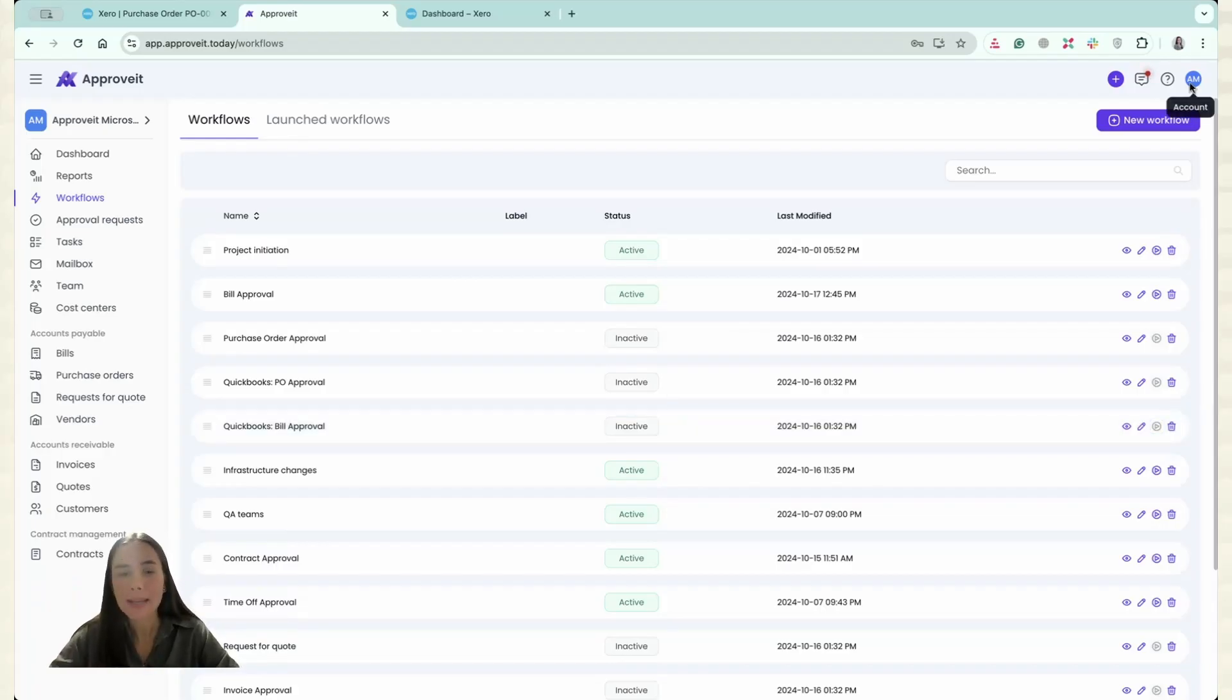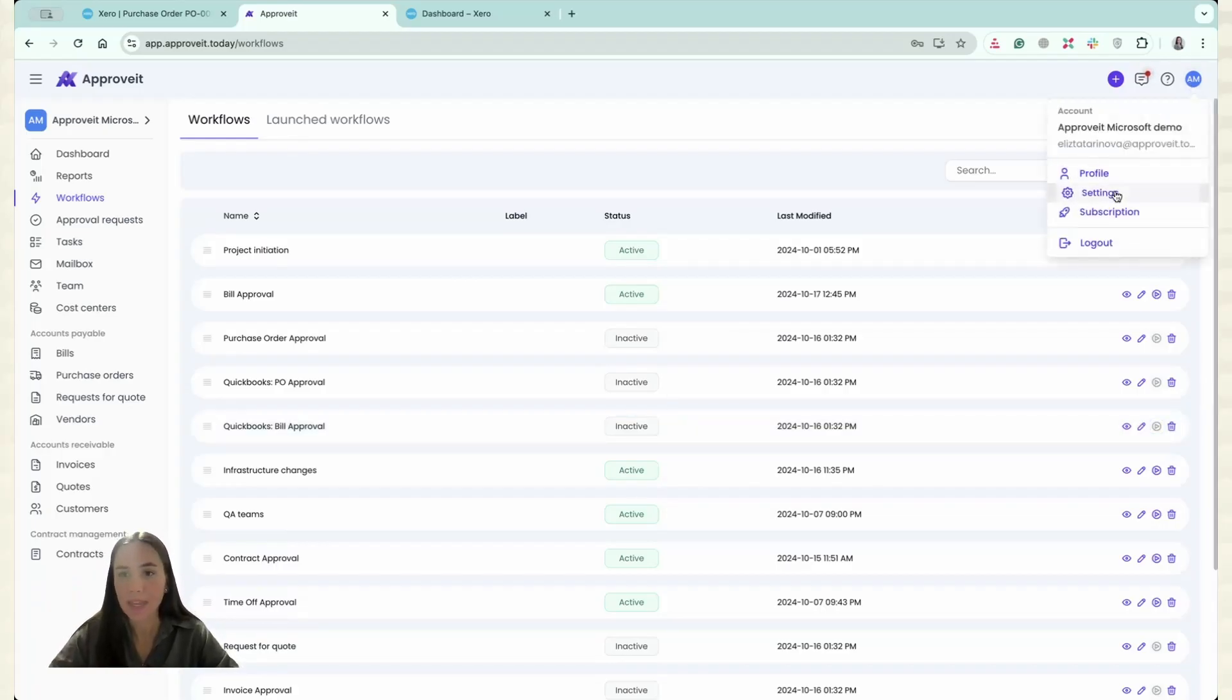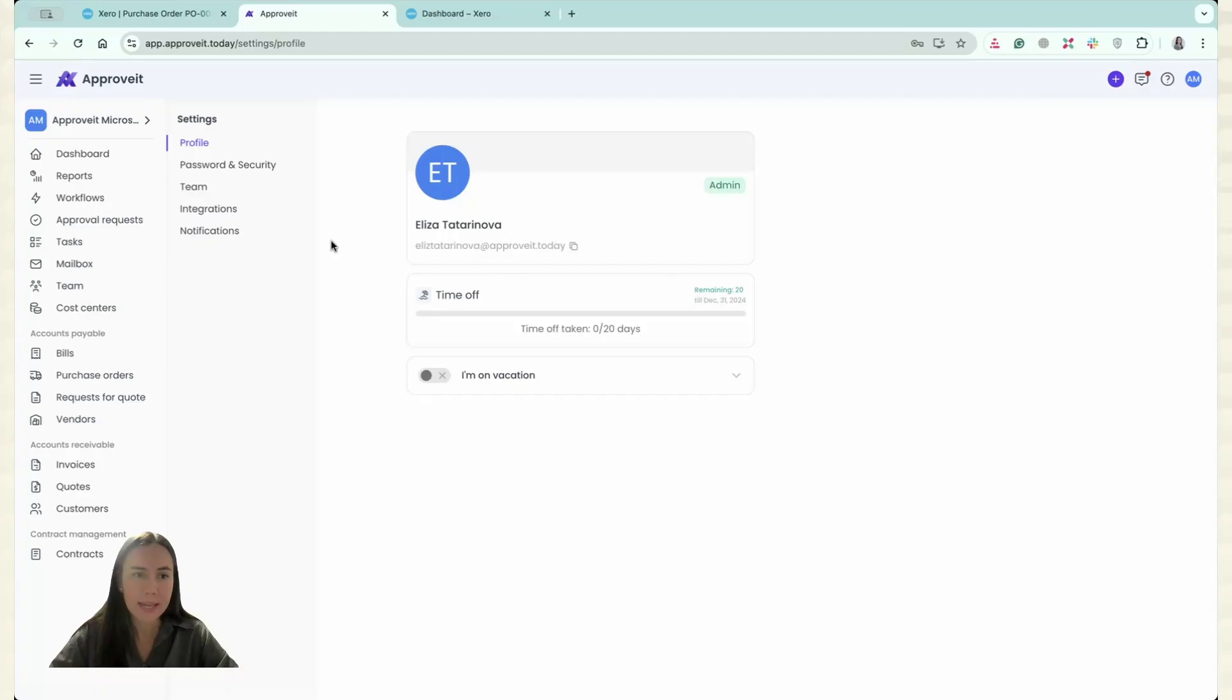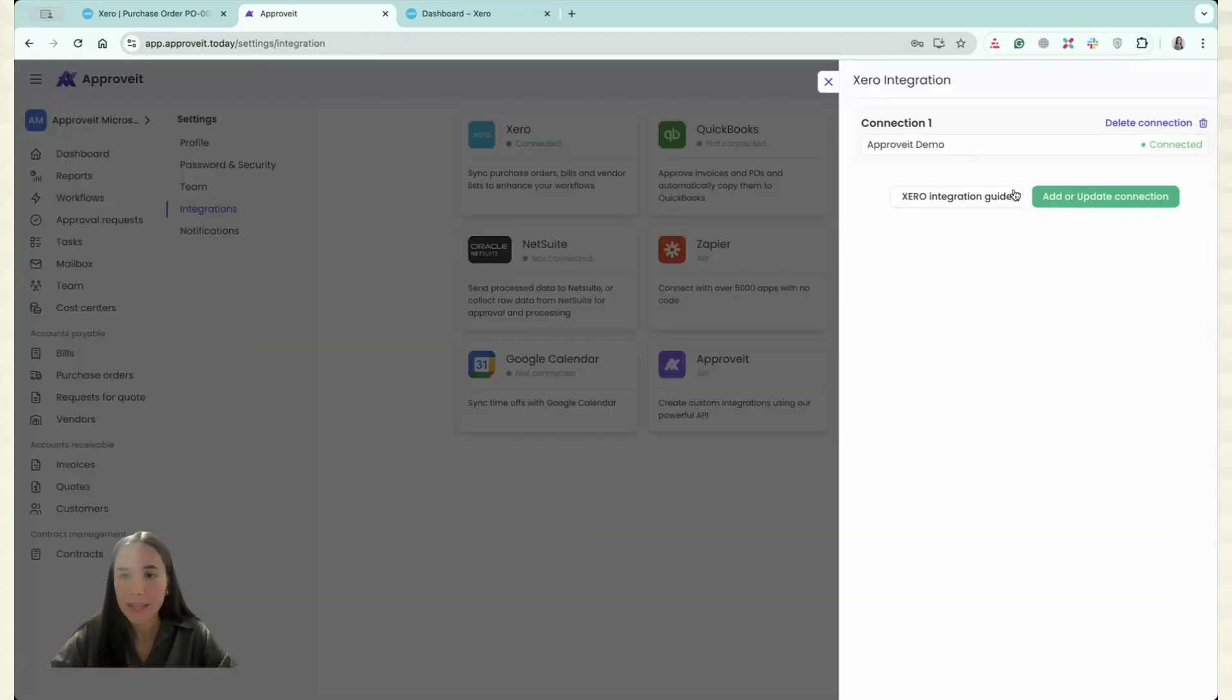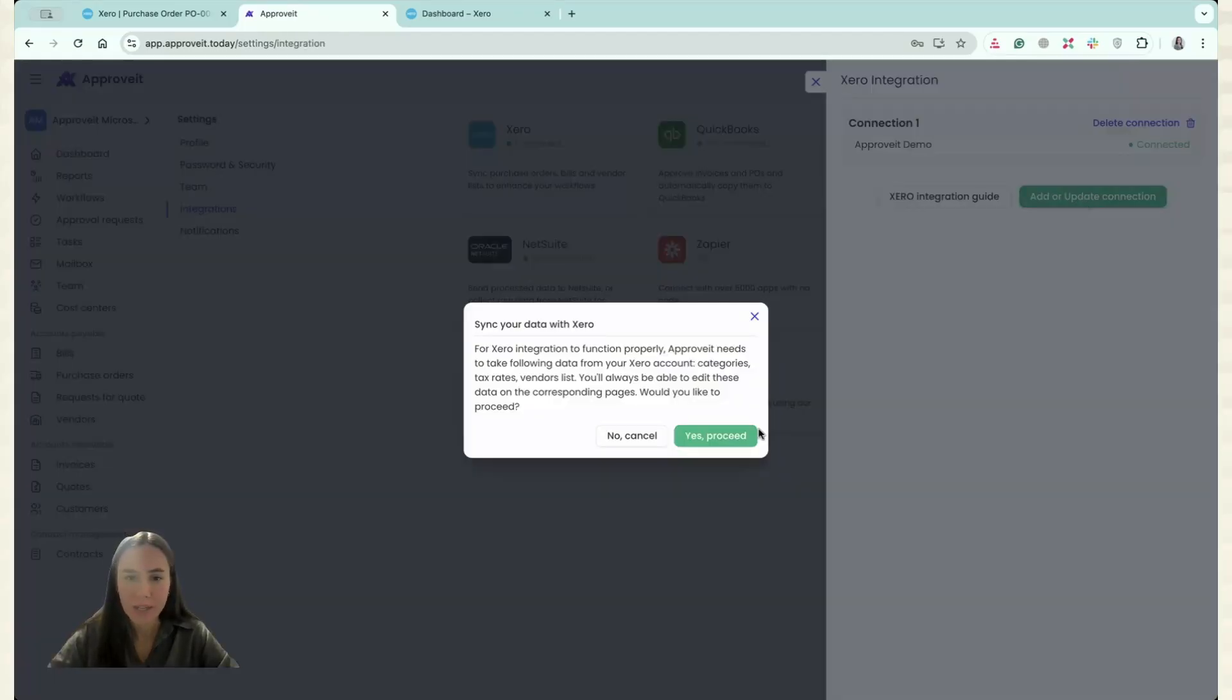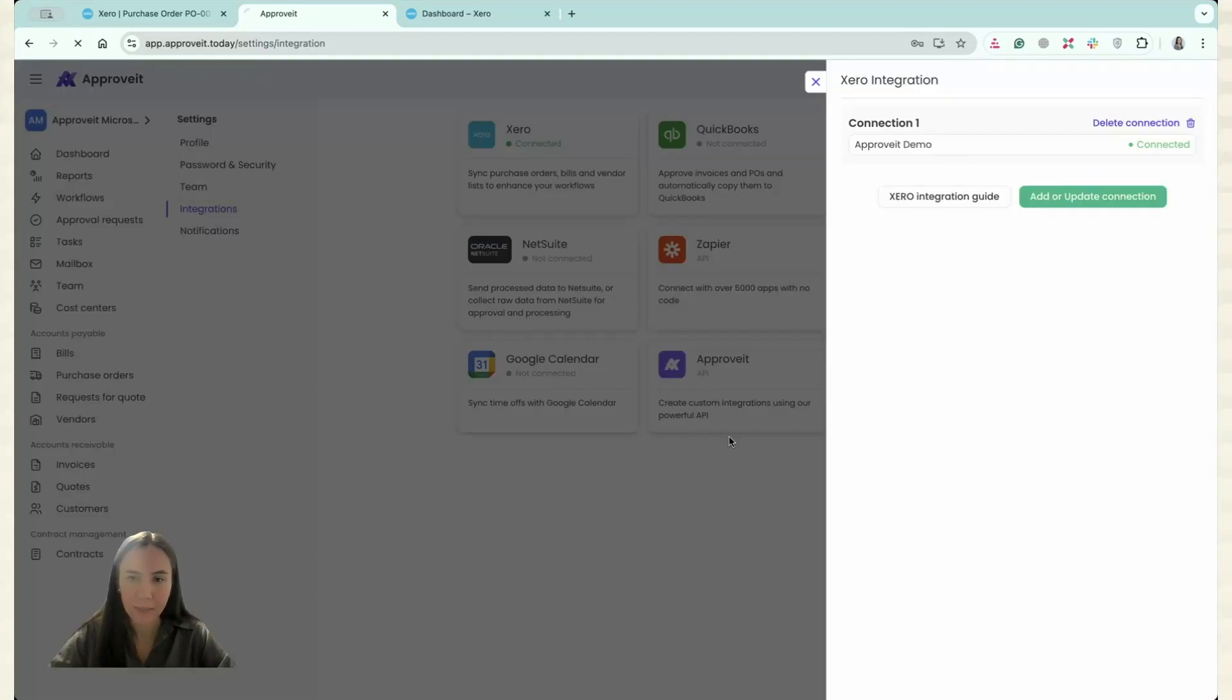Now let's connect the second organization. So again, I go to my settings. I go to Integrations. I go to Xero and I click Add Update Connection and I click Proceed.